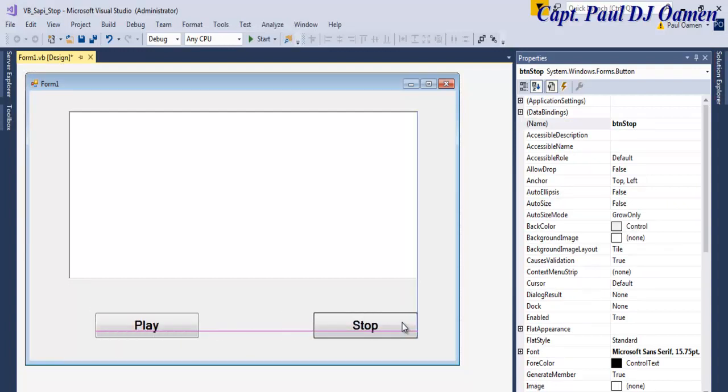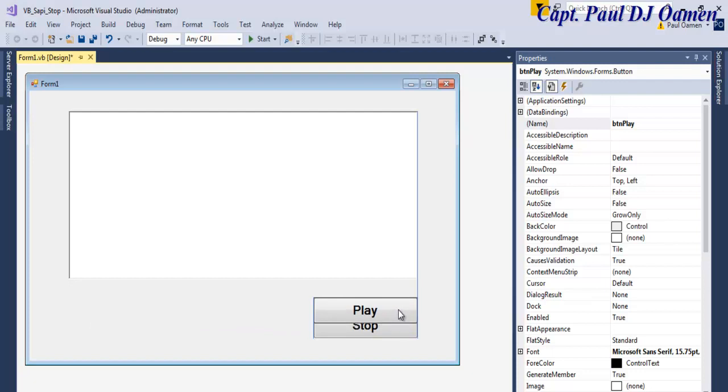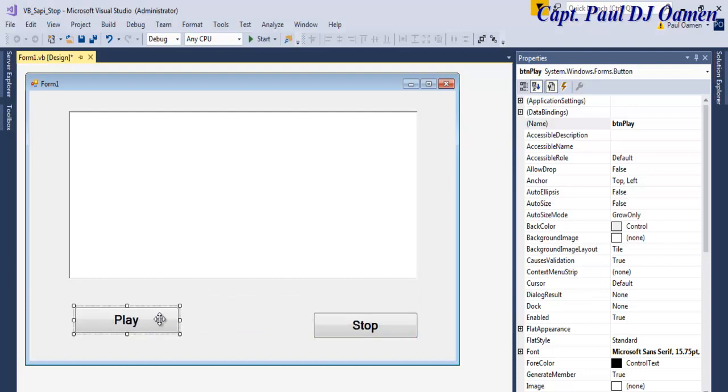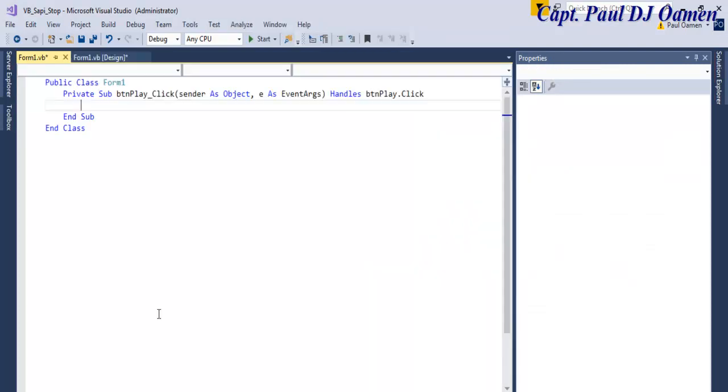All right, that's about the same size, I believe. Yeah, that's good enough. All right, the next thing we want to do is double-click on, let's say we double-click on Play.